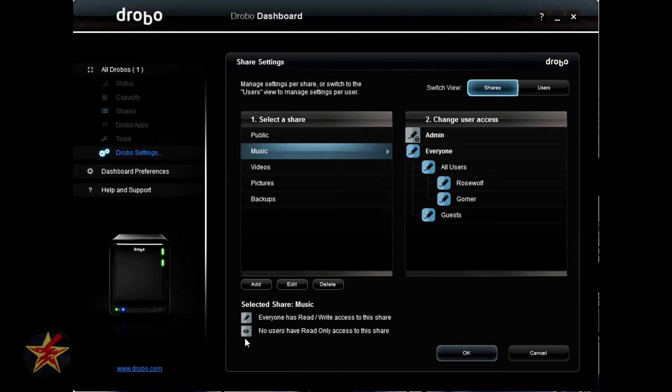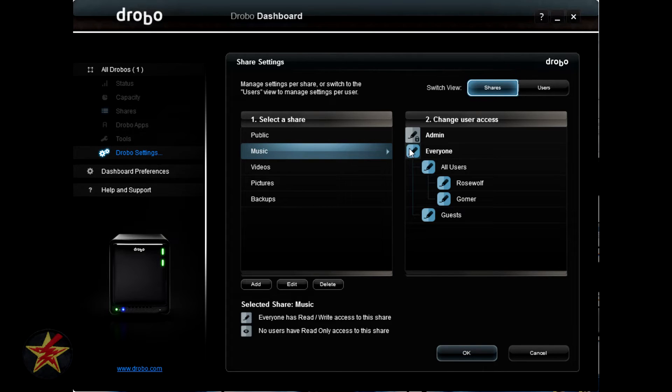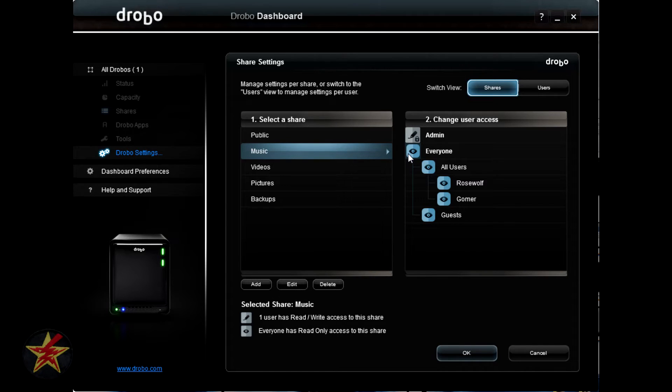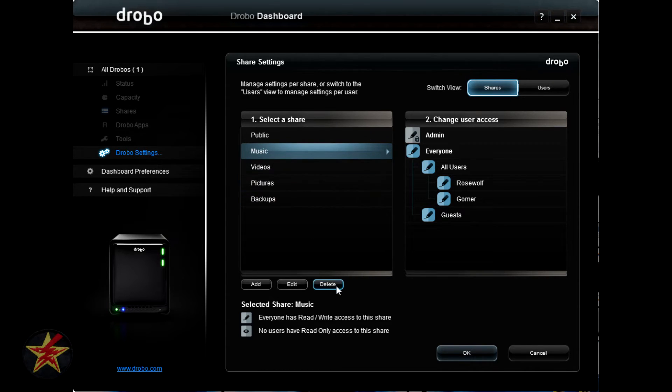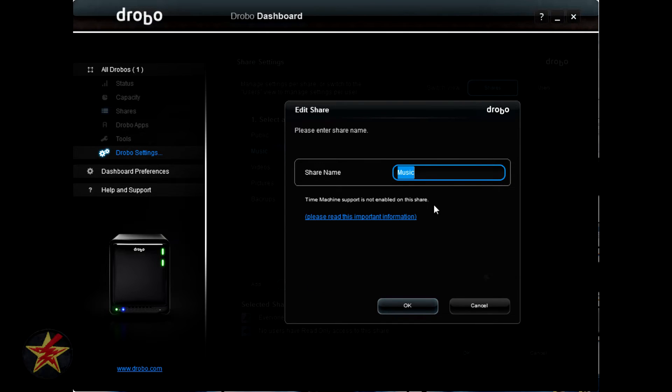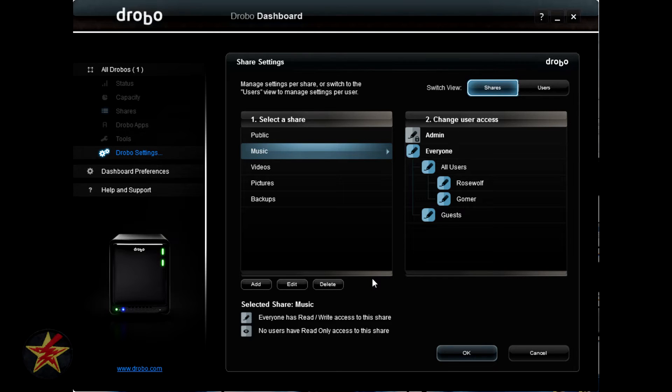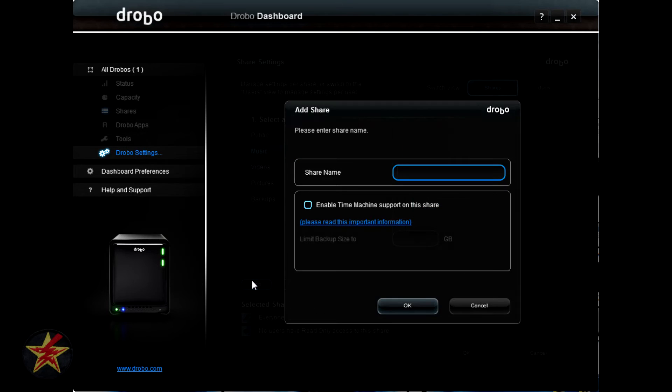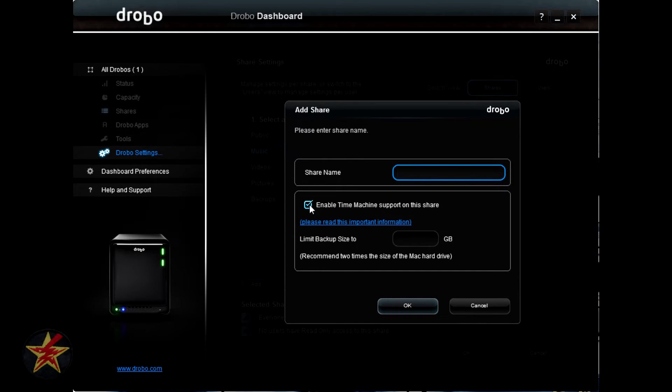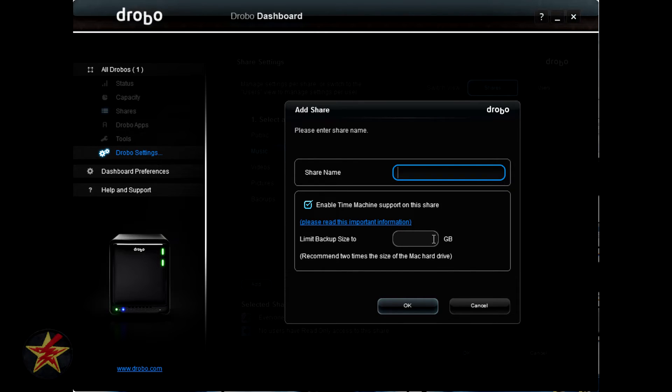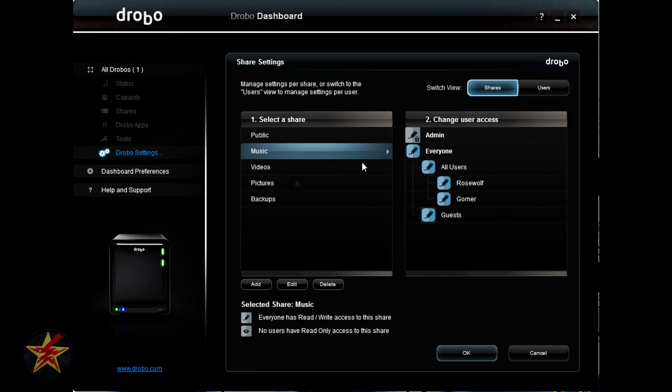There's also the eyeball, which will indicate read-only access. Admin, you can't change their level of access, but you can change everyone's in one click, if you wanted to. You also have the option to edit a share, which is just changing its name, or deleting a share. If you delete the share, you also delete the content within the share. You also can add a new share by giving it a title. If it's a time machine backup, you can enable it, as well as limit the size for the backup. Hit OK or cancel, and that will bring you back to the share settings area.